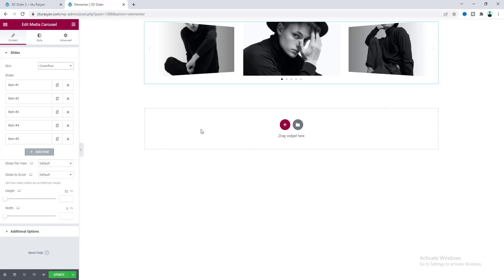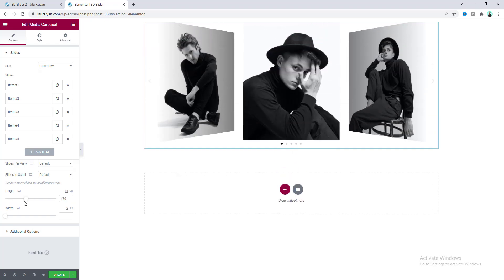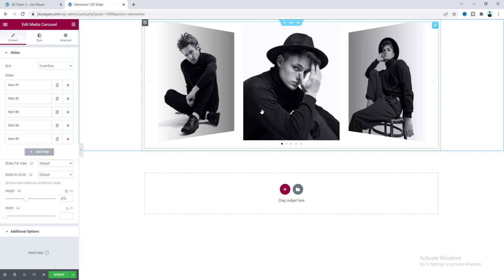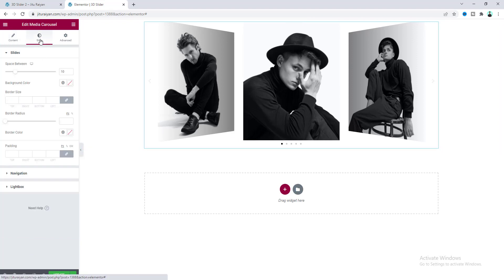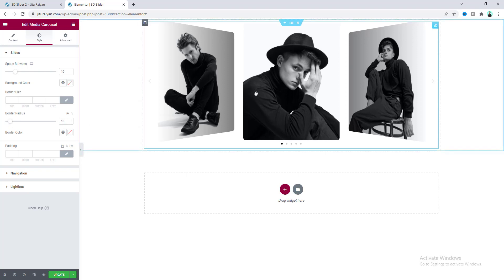I want to add some height for these images — make it 470 pixels — and let's also add some border radius. From the style tab, make the radius to 10 pixels. I also want to add some space between these images.